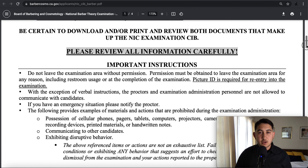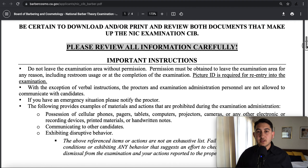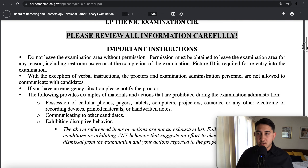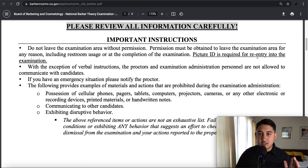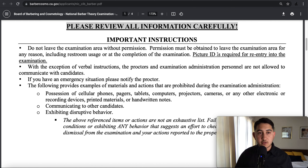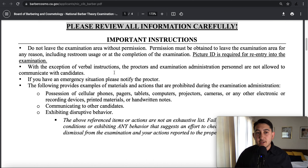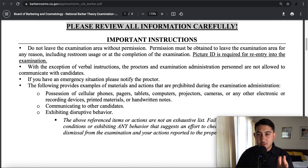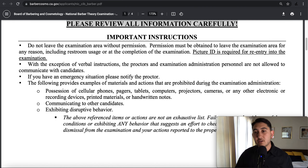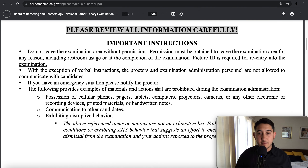Some other important instructions: you're going to need a picture ID. It's required for entry and re-entry, such as if you were to go use the restroom. Materials prohibited include cell phones, pagers, tablets, computers, et cetera.